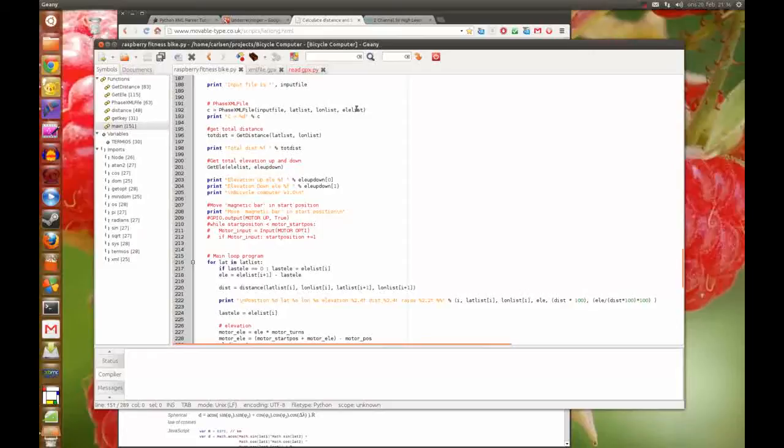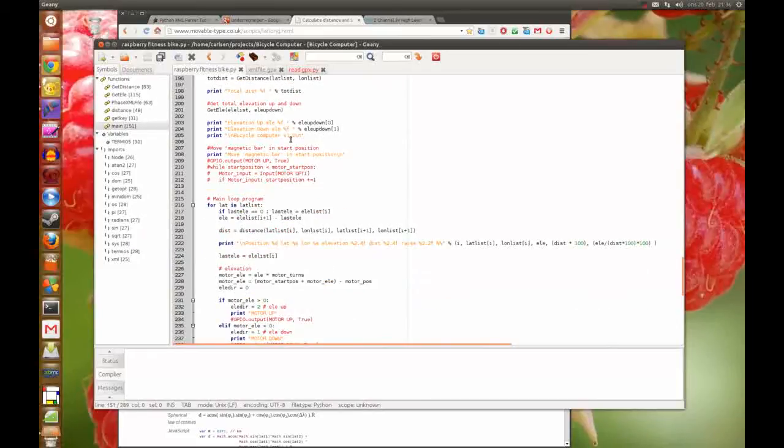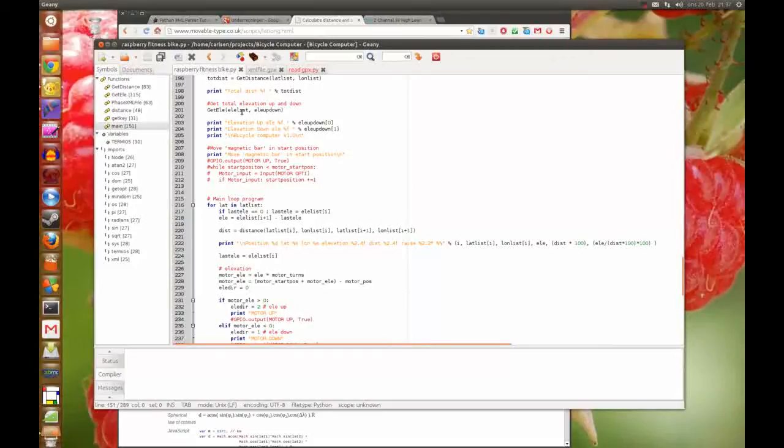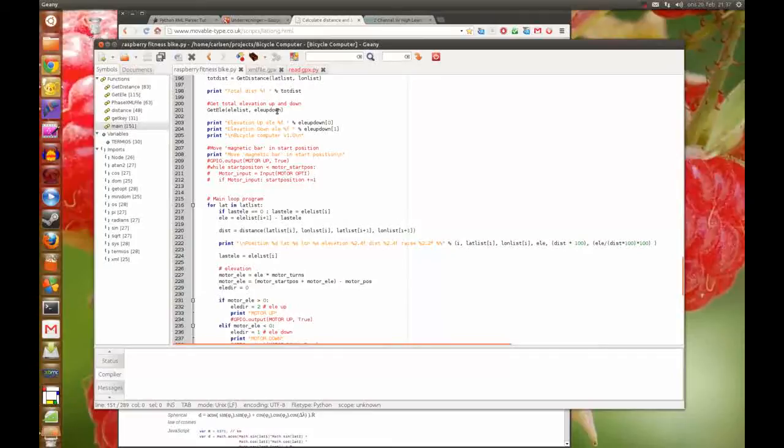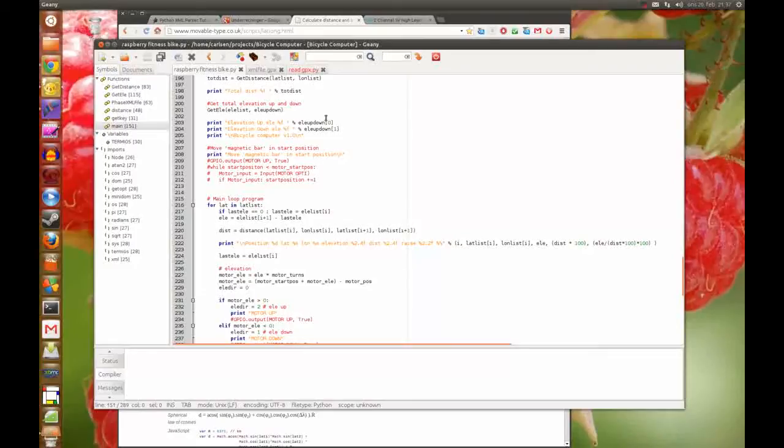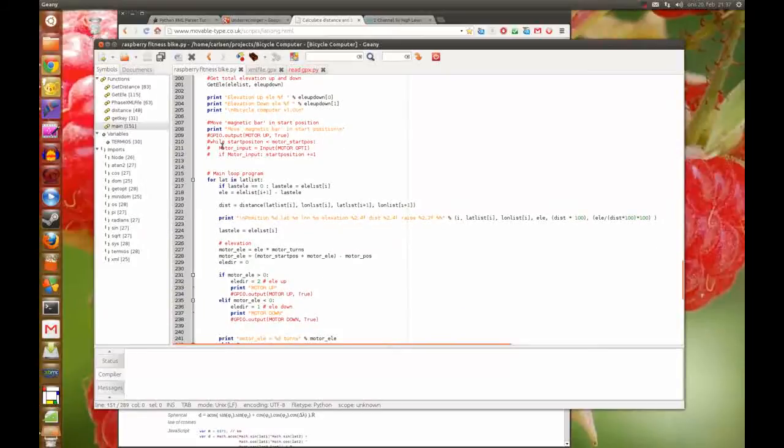And here I calculate the distance and here I get the total elevation up and down, but there seems to be a calculation error. But it doesn't matter, I'm not using them in the program. Here the program starts.